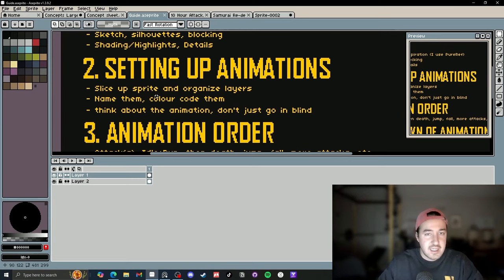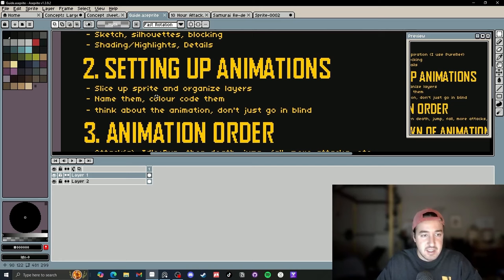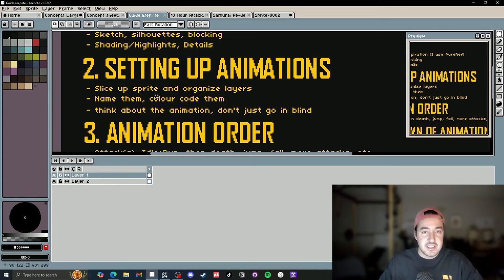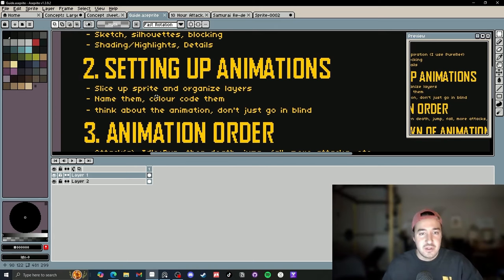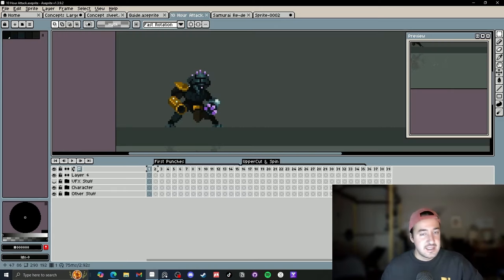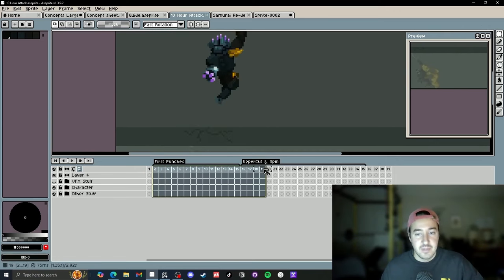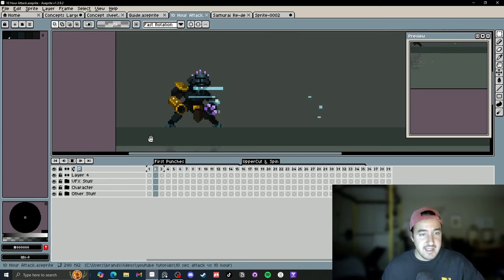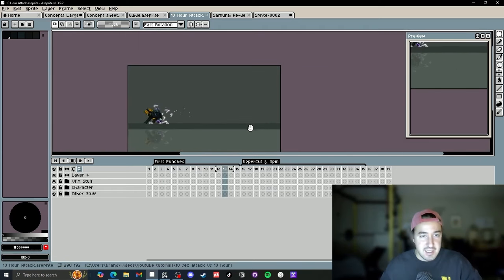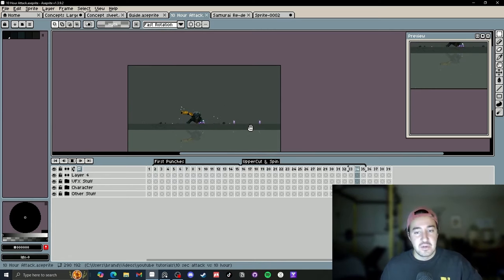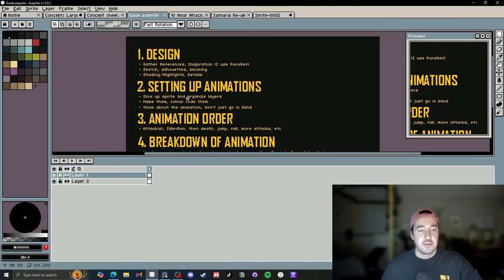The last point of setting up your animation is to think about the animation before you go in. Don't just go in blind — when I do, it's usually my worst work. If I'm not sure what I want to do, I usually sleep on it, sometimes for a week. In the 10-hour challenge in my last video, I planned that combo in my head beforehand. I knew I wanted a couple of punches, an uppercut spin, and an aggressive land — I didn't just go in blind.